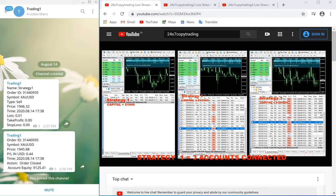Hello traders, welcome once again to Forex Trade One. Today we will show you the trading setup — one of its kind in the whole world. You will not see this anywhere in the world except at Forex Trade One. Here, whatever trades we take in our live trading channel on live real accounts, we mirror across our Telegram channels.